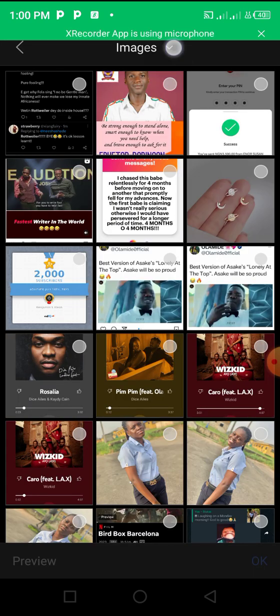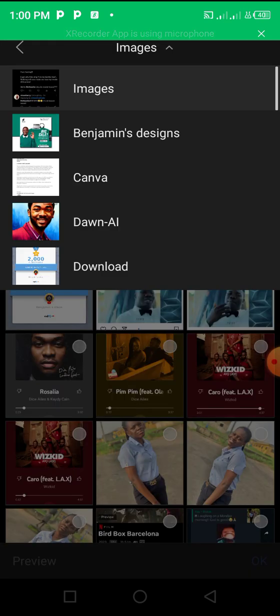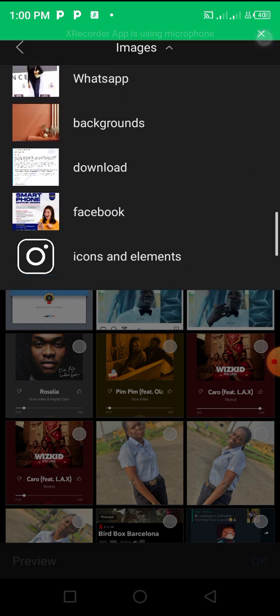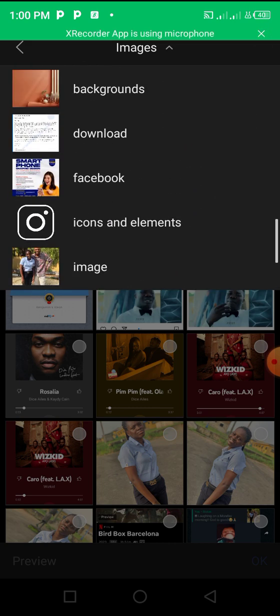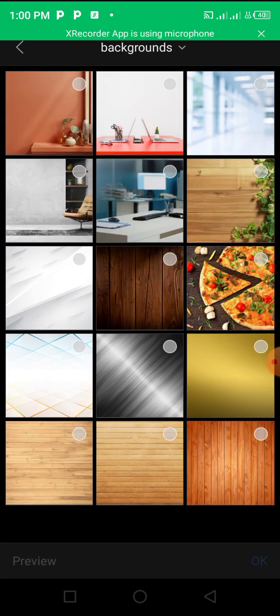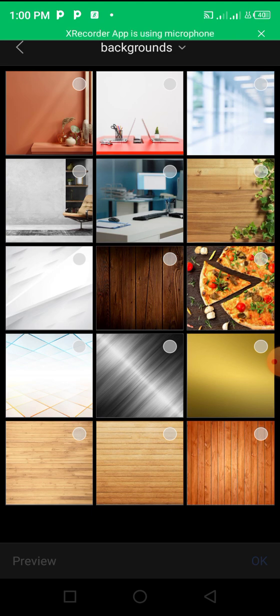want to use something like this. Let me go to my background. I can use something like this for my presentation.